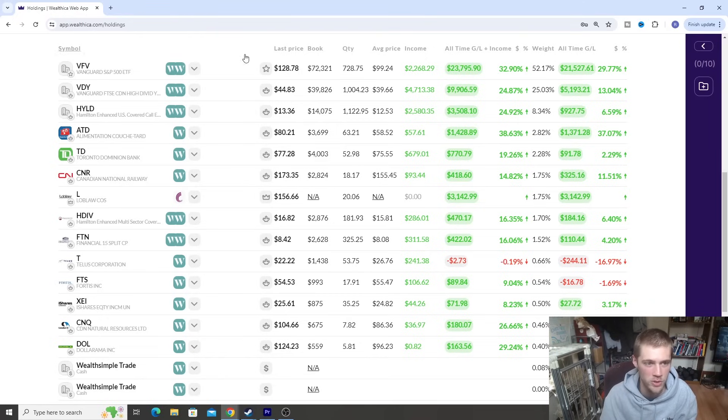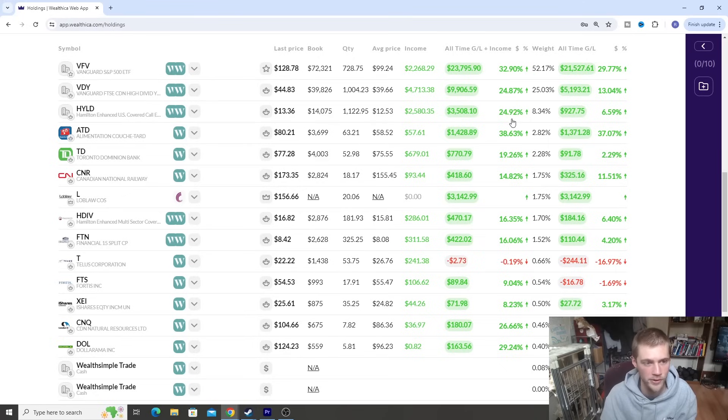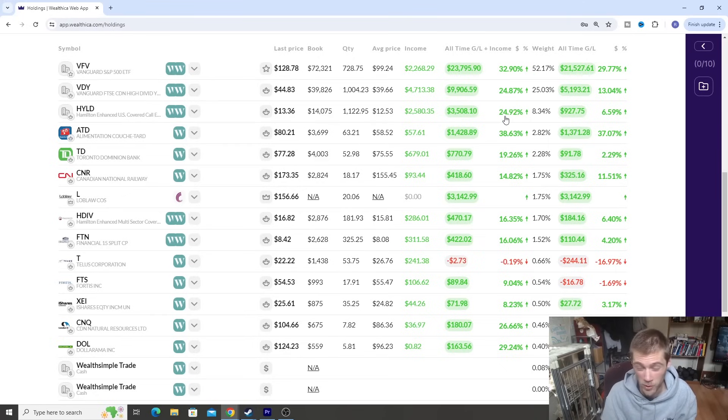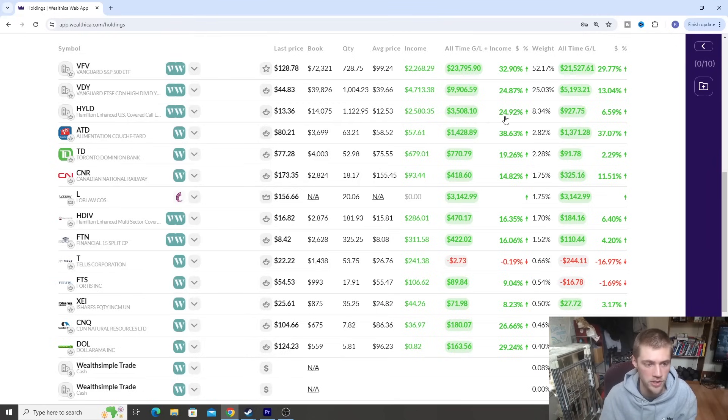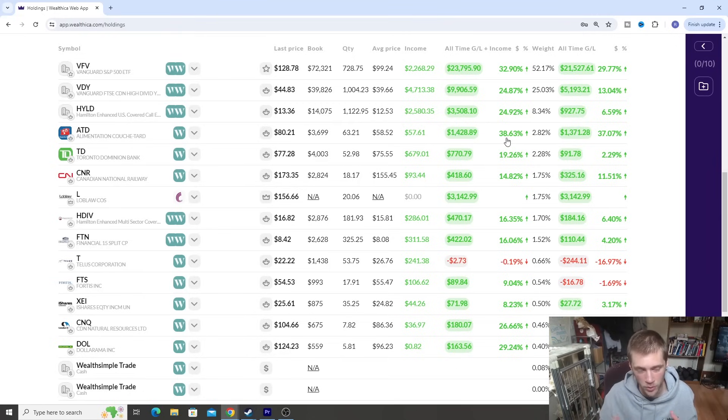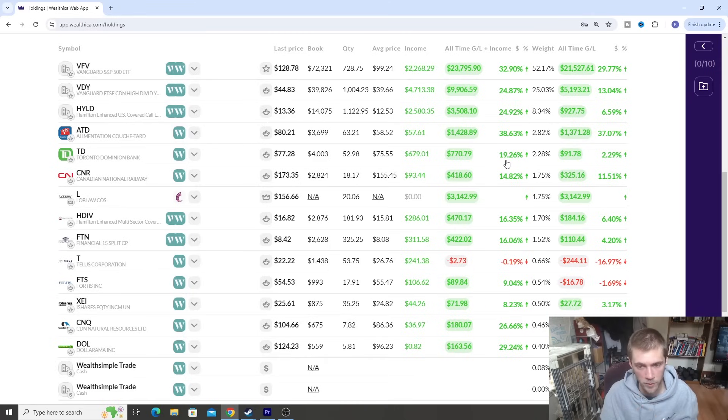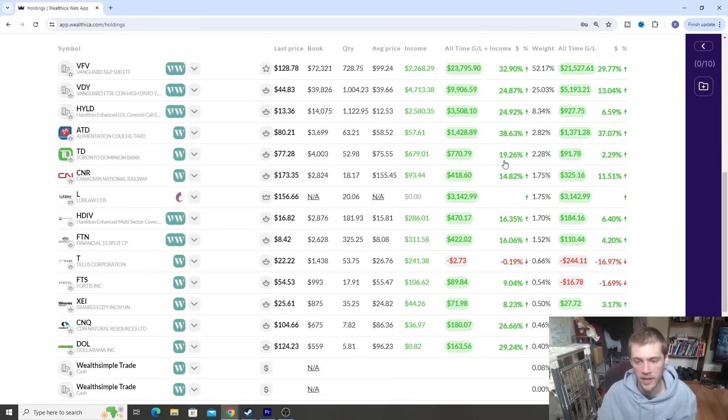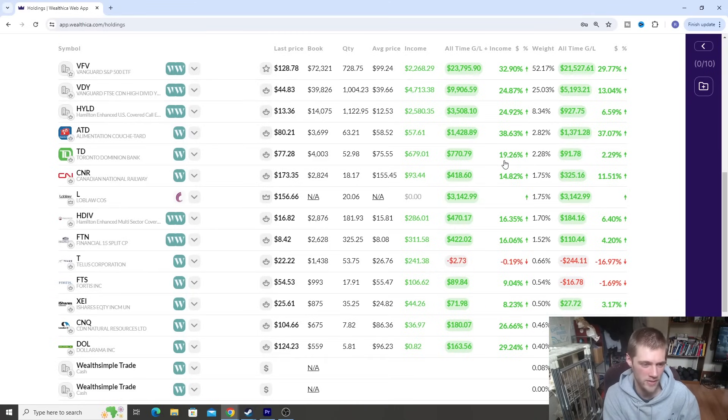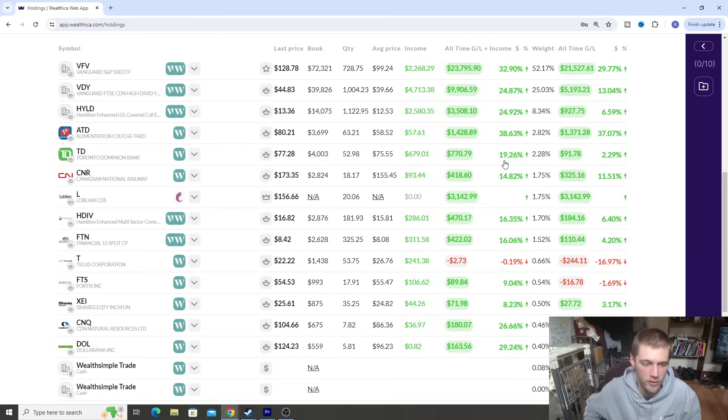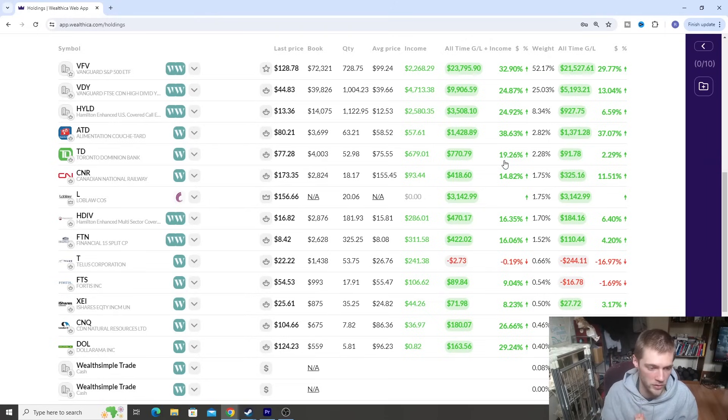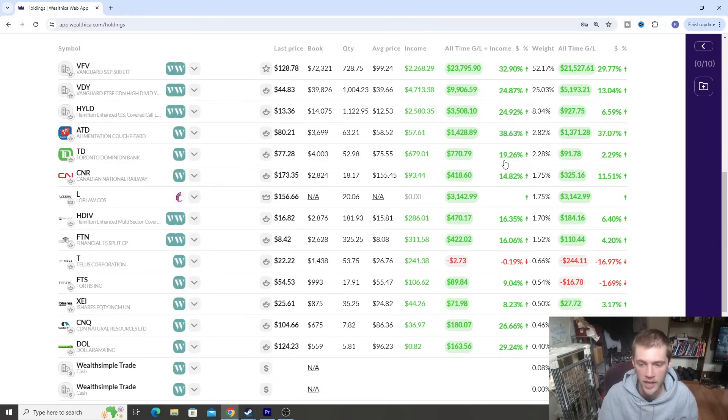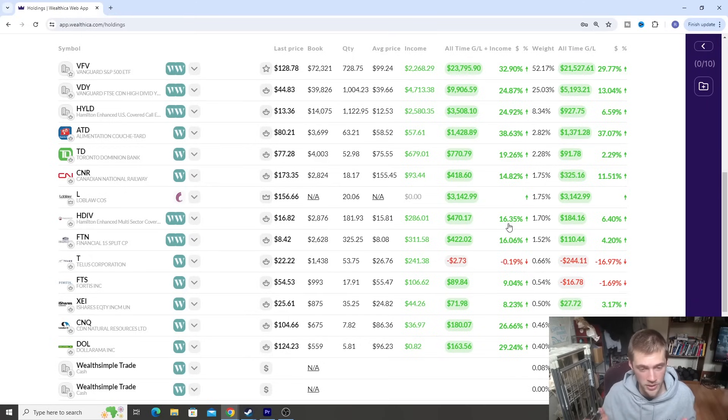So our biggest ones are ETFs, so VFV, VDY are our biggest ones. HYLD, 25% return. I know a lot of people are probably surprised at that. Covered calls can actually work. I'm not surprised. You just got to stick with it. And again, you got to do it where it makes sense inside your portfolio. TD up to 20%, obviously the banks and some of the Canadian stocks haven't had, the Canadian stocks have had, they haven't had a good year for a little while, even though this year we're starting to see a bit of a change. So some of those stocks are going to be a little bit on the lower side, but we're starting to see them kind of creep up a little bit. HDIV, about 16% gain. So once again, that's another covered call.